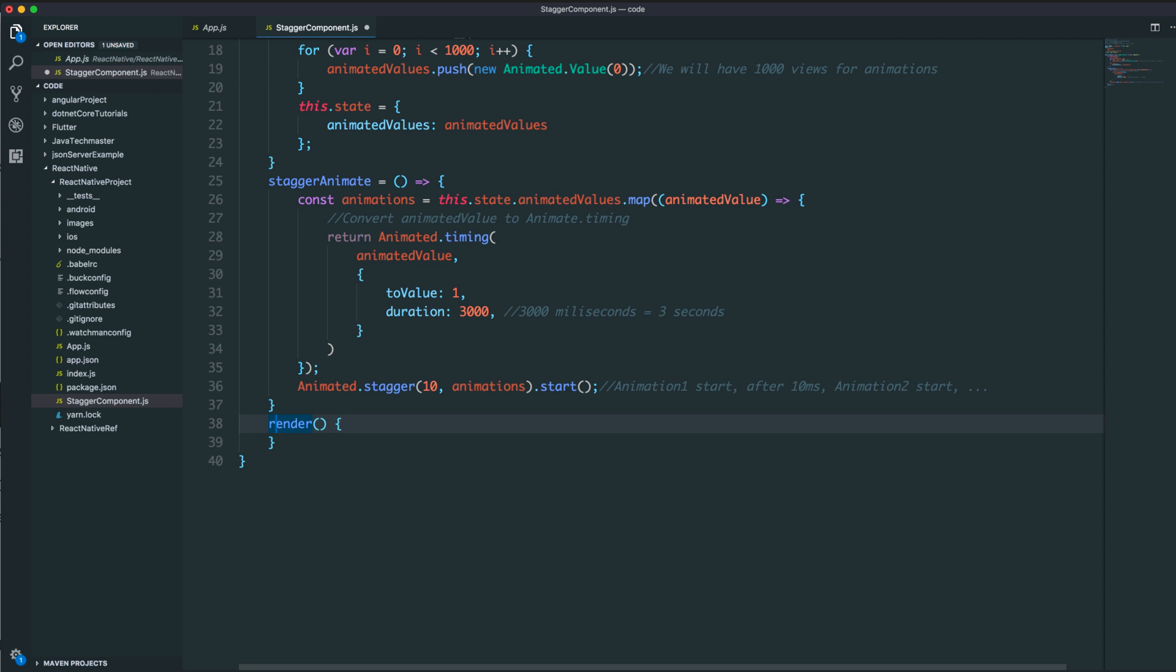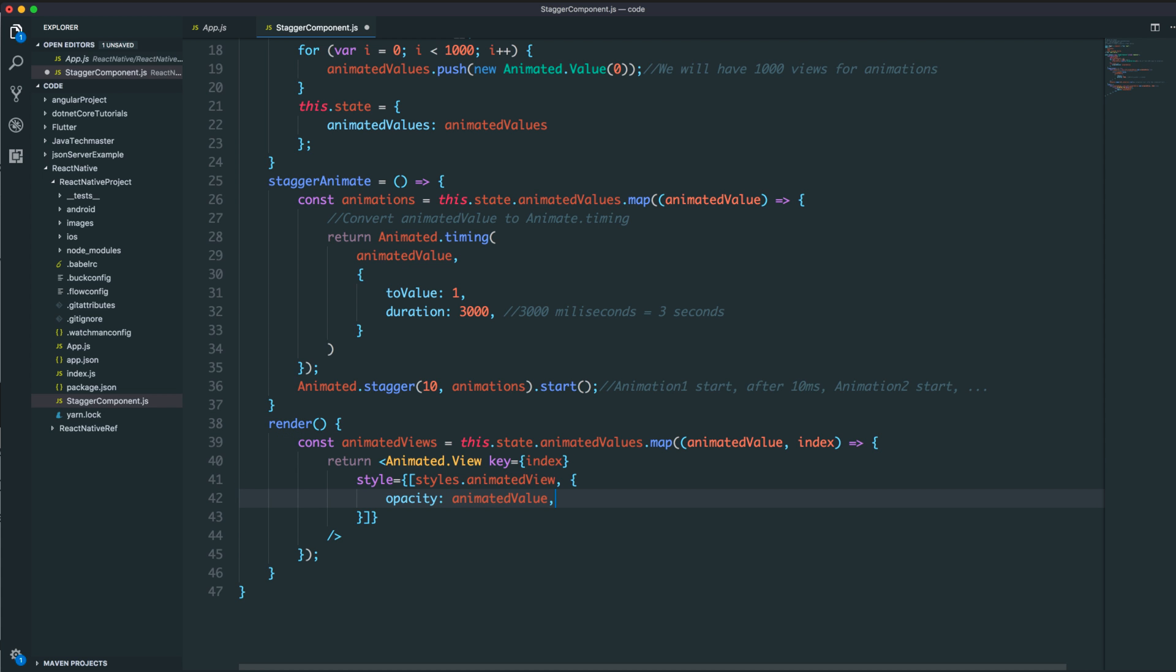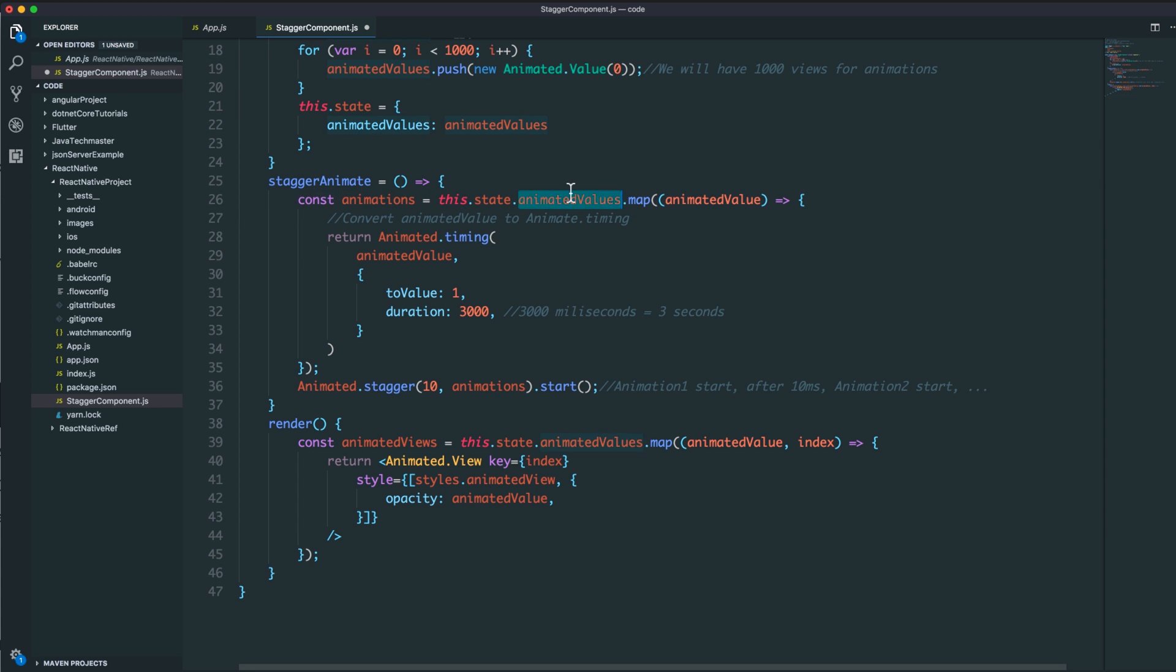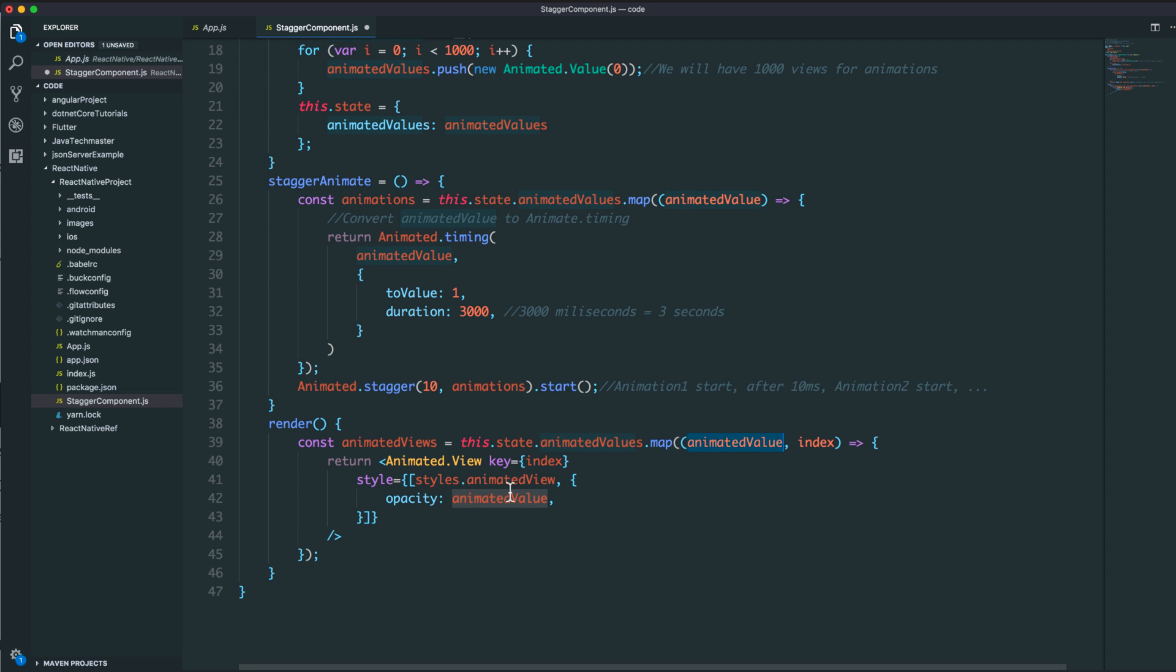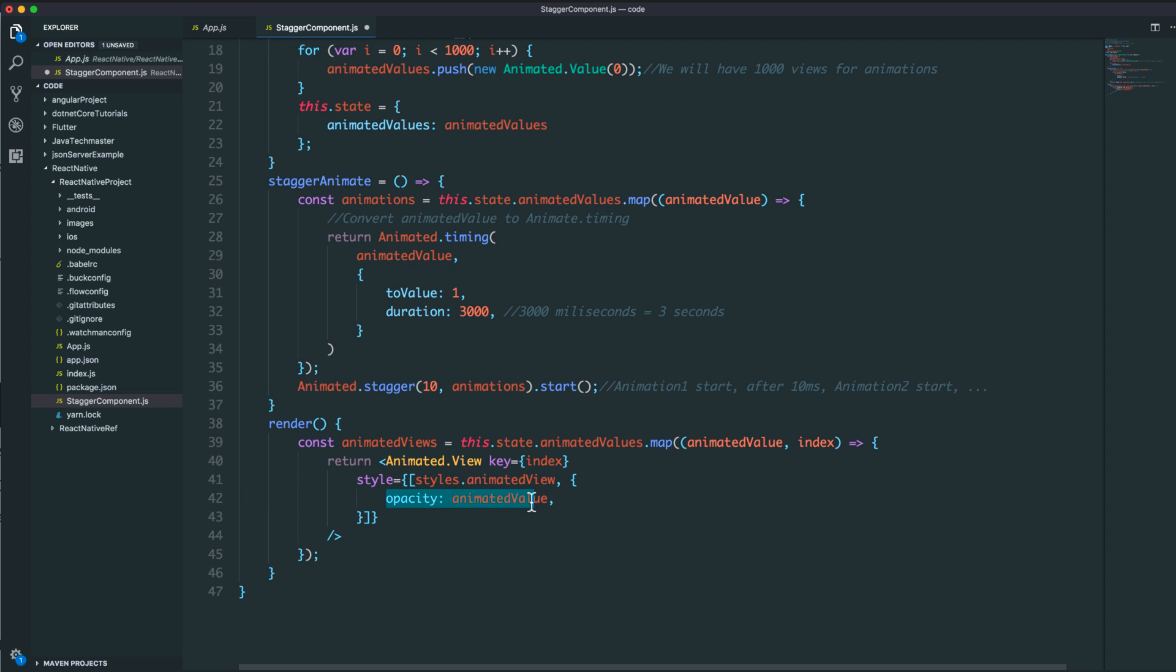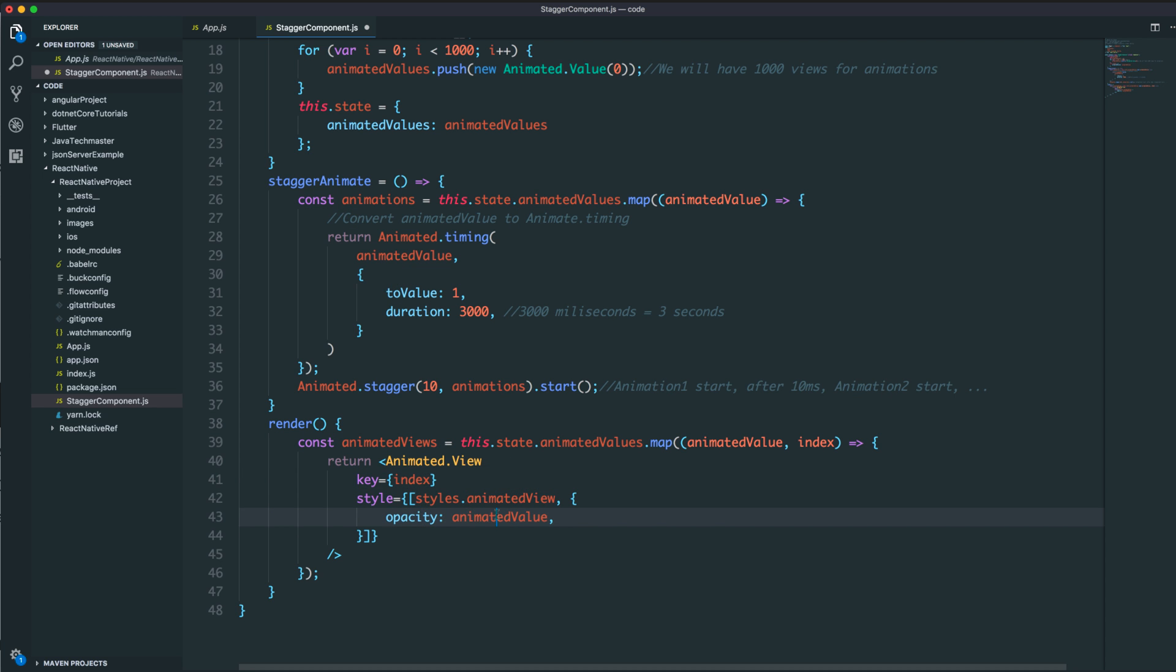For the render function, we will map to create a list of animated views. We have a list of animated views with the opacity property. The opacity will be the value of the animated value, so the opacity will go from 0 to 1 to display the view.